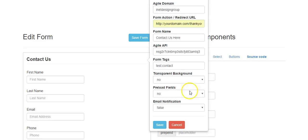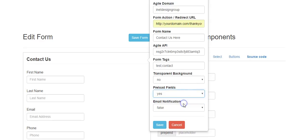You can set the background to transparent or not. You can also enable preload fields — if set to yes and this form is on a website with tracking code, and the contact is already in Agile, their data will be preloaded to help them quickly submit the form.